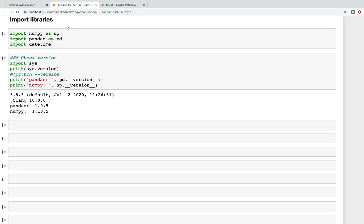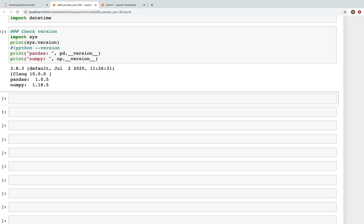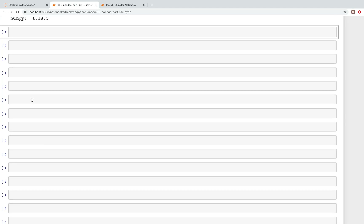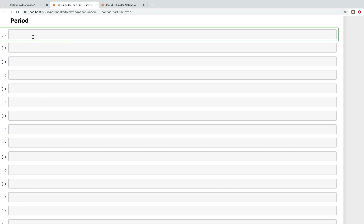I've created a new notebook and imported three libraries: numpy, pandas and datetime. These are the versions I'm using — Python 3.8. The first item we're going to look at is period. Period is just the duration. So here if we type pd.period we can specify the period with different frequency types. I'm going to specify the year 2020 and the frequency as A-December.